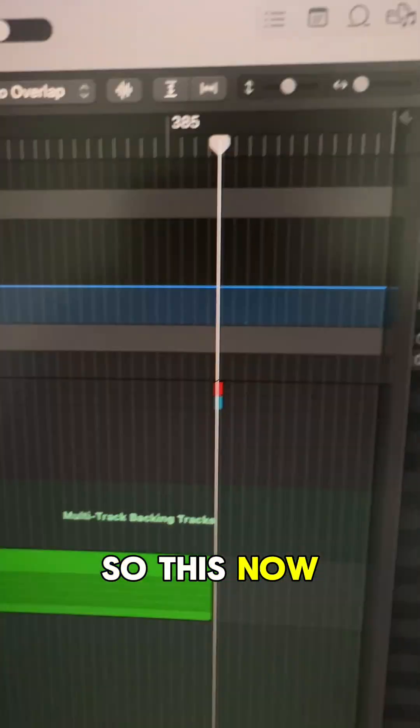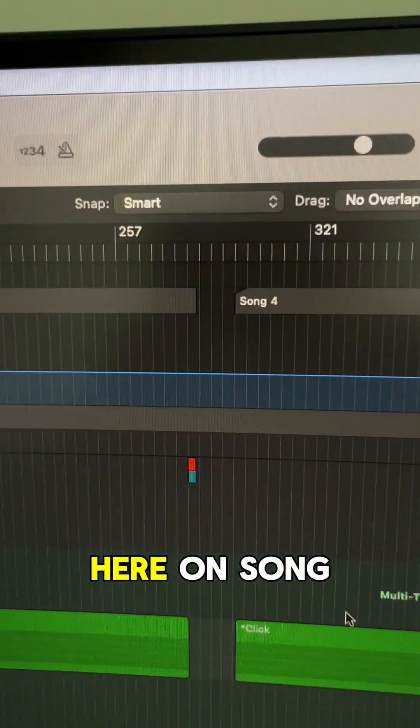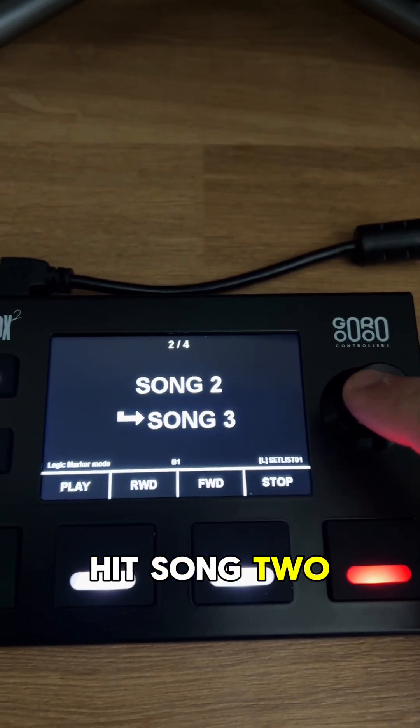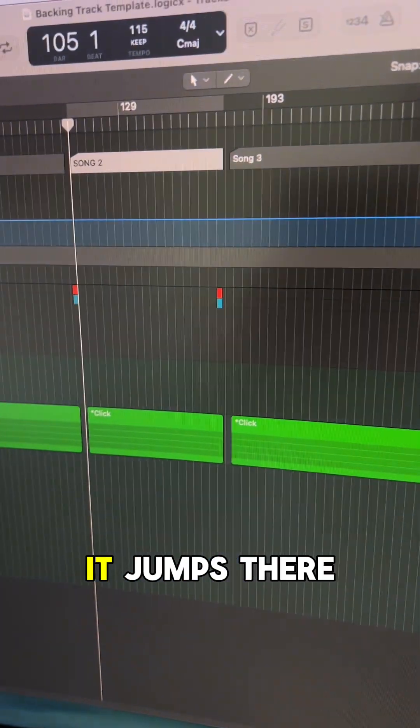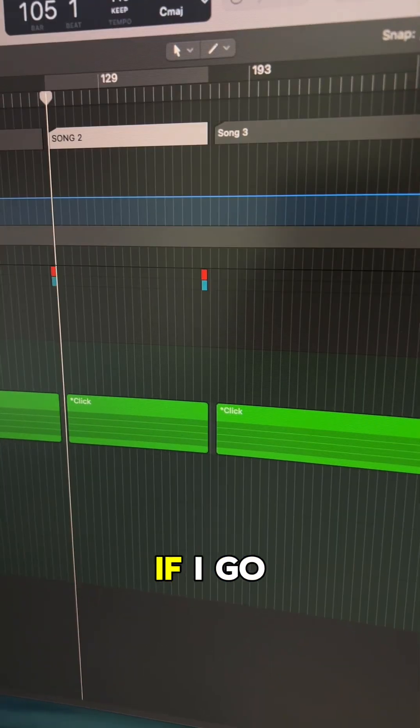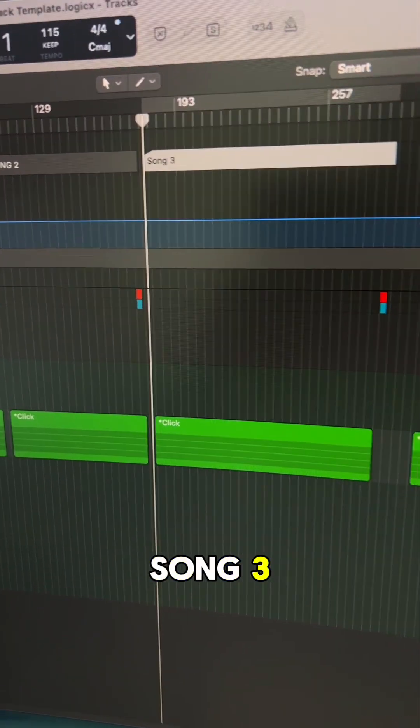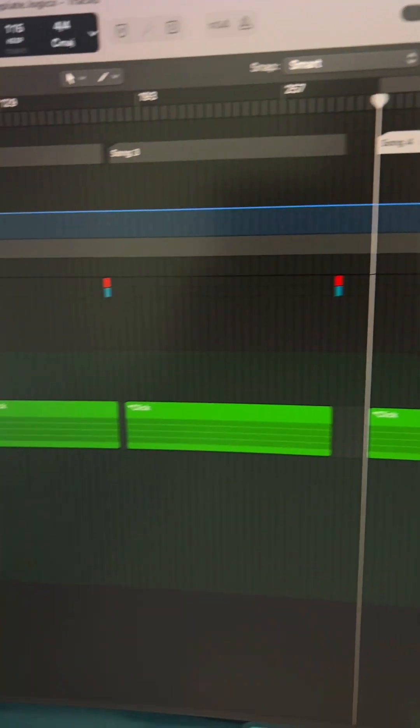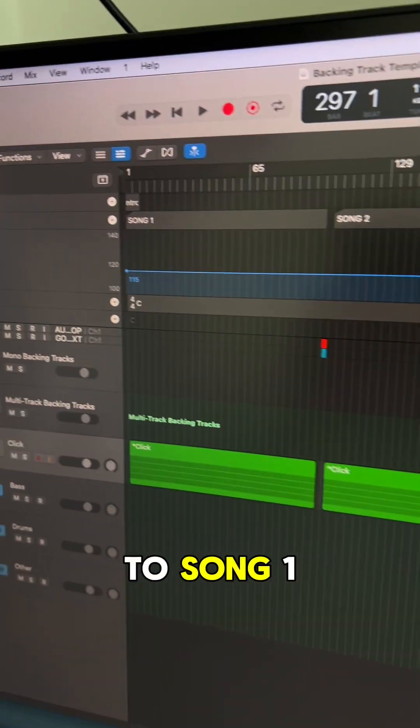So this now means that my playhead is over here on song four. But if I hit song two, it jumps there. If I go song three, song four, let's go back to song one.